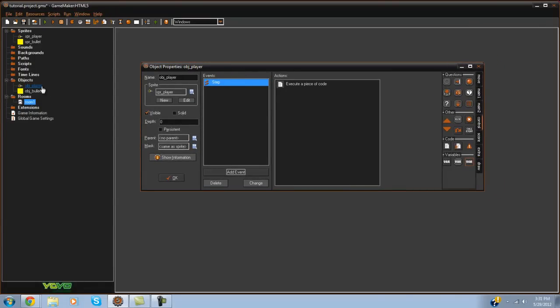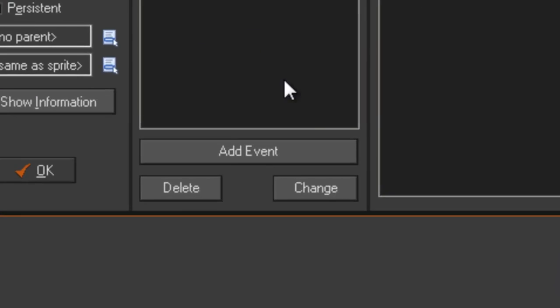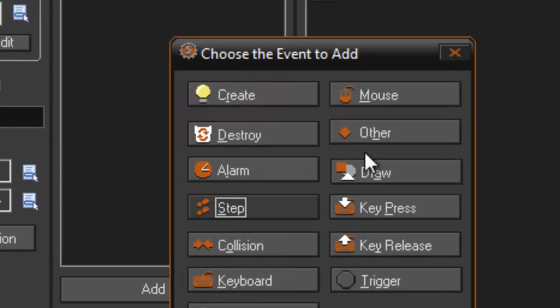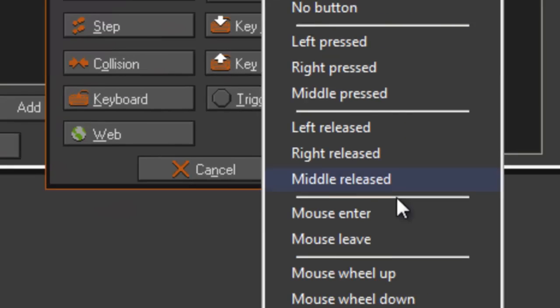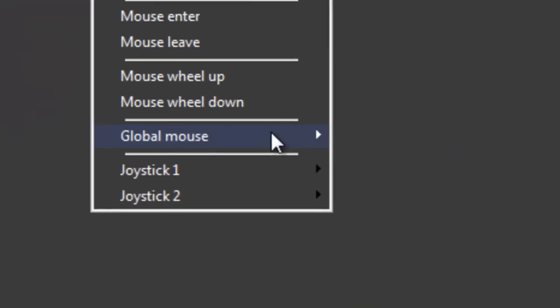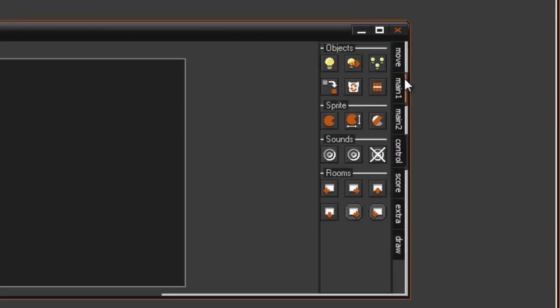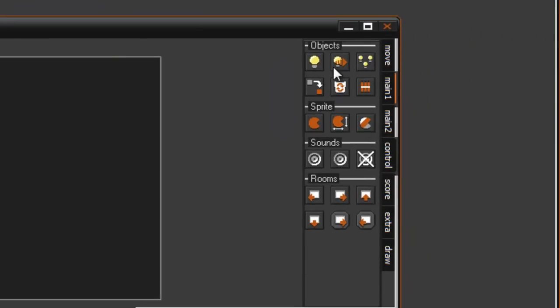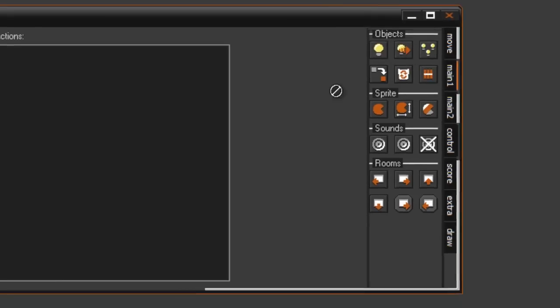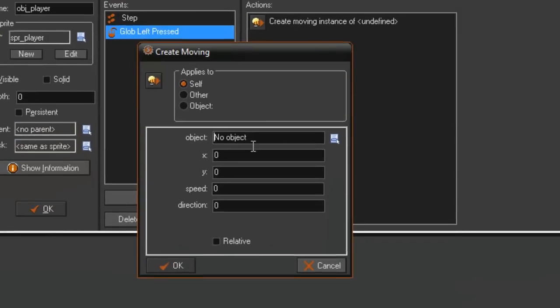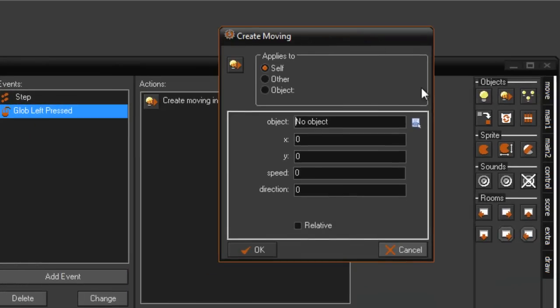Now what we're going to do is in the mouse global left pressed, in the main one tab go to objects and create moving. Basically we're going to create our obj_bullet.